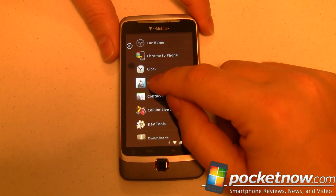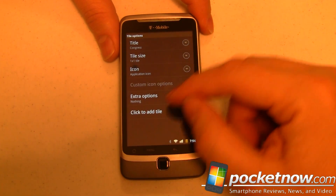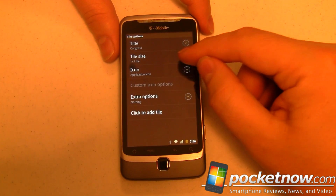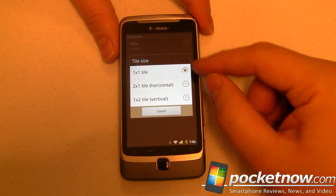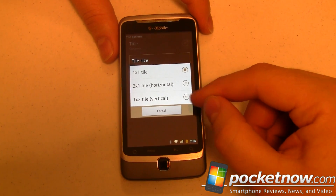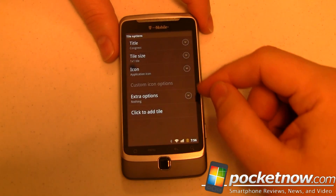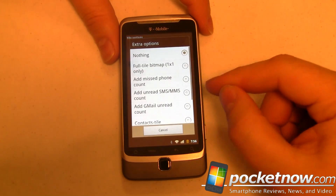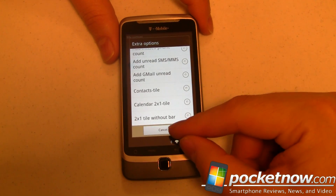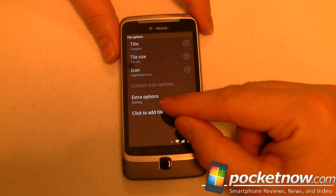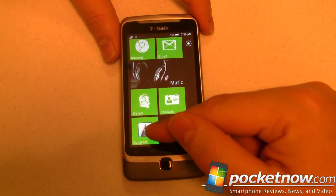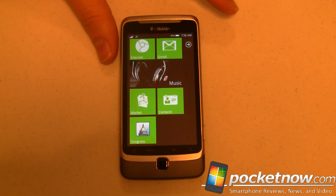Let's grab the Congress app. We tap on that — the title is Congress, the tile size we can set to either 1x1, 2x1 horizontal, or 1x2 vertical. We're going to leave it at 1x1, set some extra options, and now we're just going to add the tile. Down at the bottom we now have our Congress app tile — pretty cool.